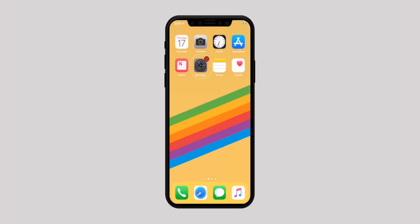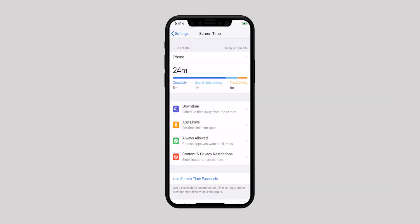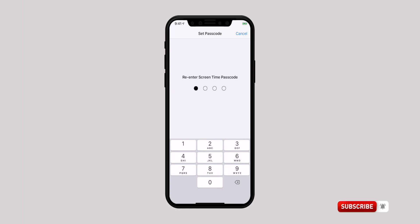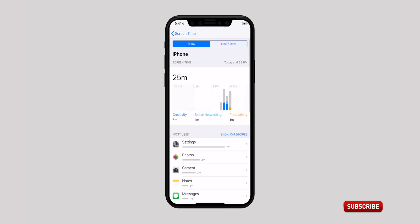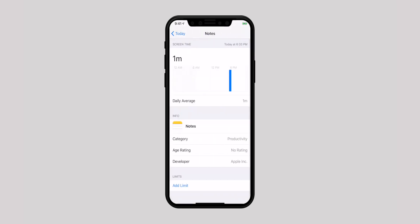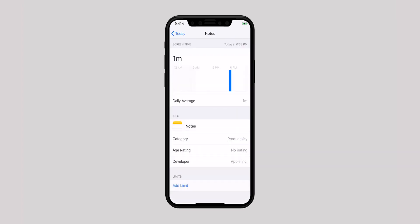Now let's start. Head over to Settings and then tap on Screen Time. Now tap on Use Screen Time Passcode and set a passcode that you can easily remember. Now go back to Screen Time, tap on your iPhone name and you will land on a list of apps you have used along with the time each was used. Tap on the app you wish to lock and then tap on Add Limit and enter the passcode you just set.